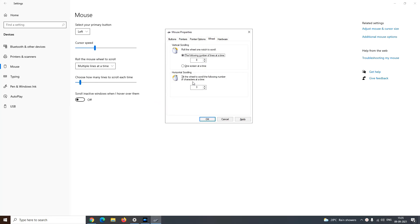In the wheels tab, you can decide how many lines must be scrolled when you roll the mouse wheel vertically once and how many characters must be scrolled when you roll the mouse wheel horizontally once. Click on apply and ok to confirm the settings.